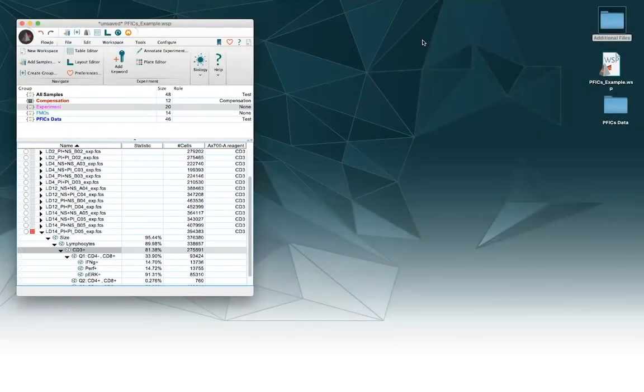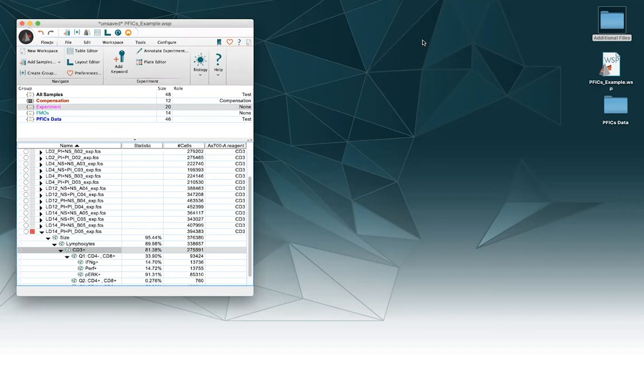Hello, I'm Dylan from the FlowJo Product Innovation team and today I'm going to show you what happens when a compensation matrix is applied to a sample that has a parameter mismatch between the compensation matrix and the sample.